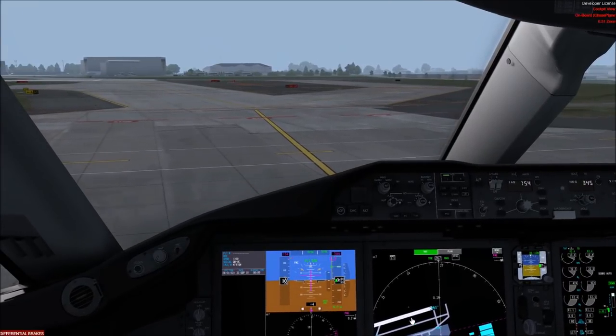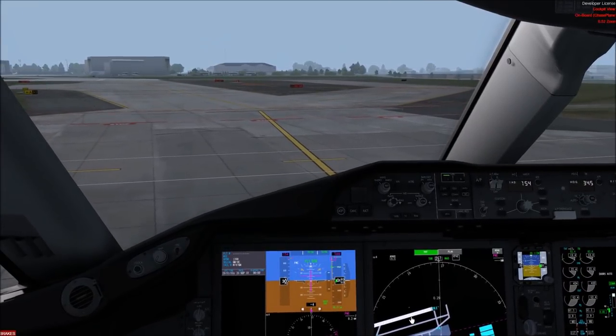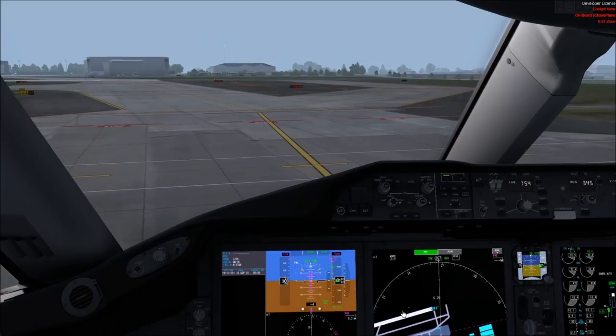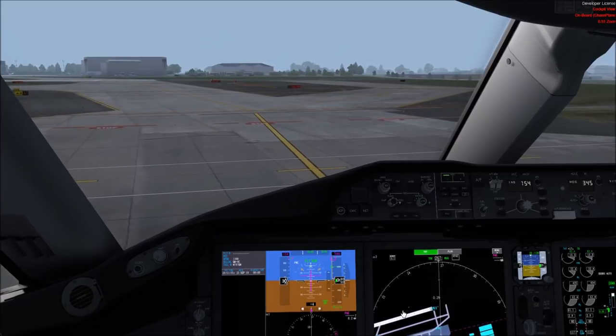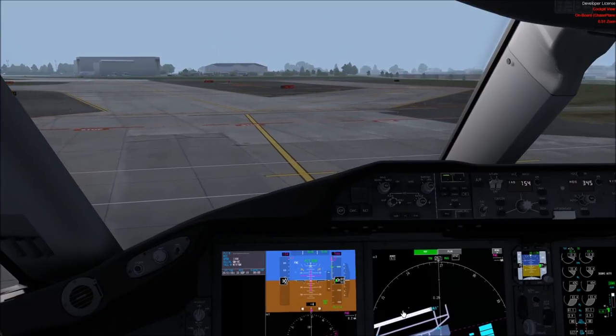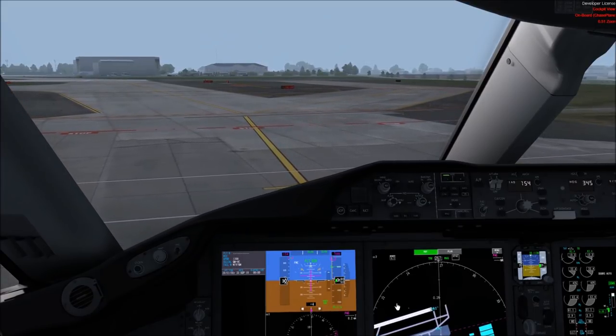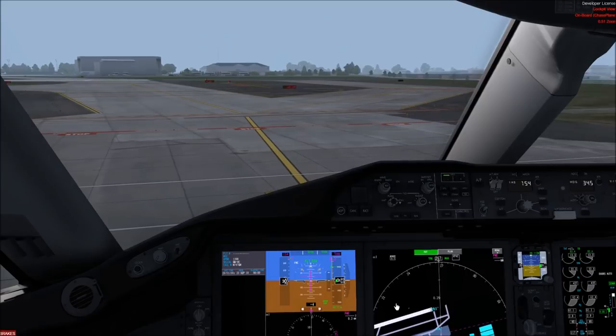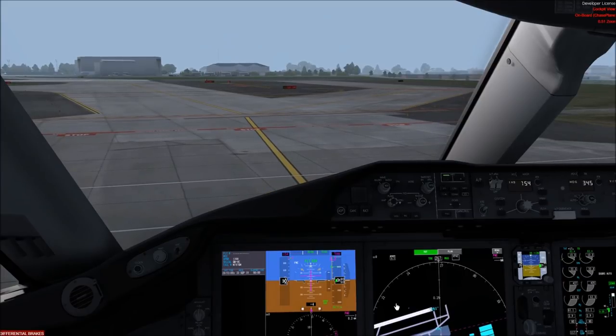Keep yourself on the center line. So that's pretty much it for a heavyweight taxi — I'll go ahead and stop here and set the brake.